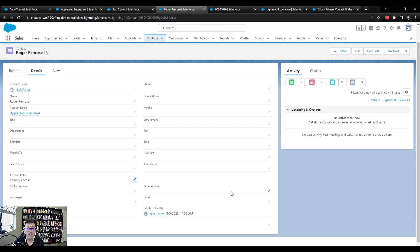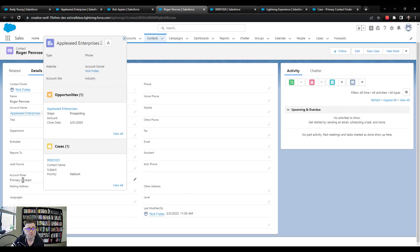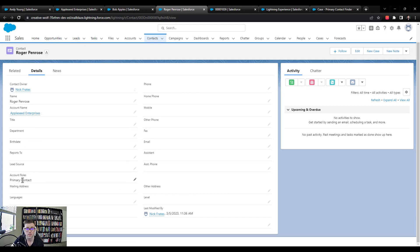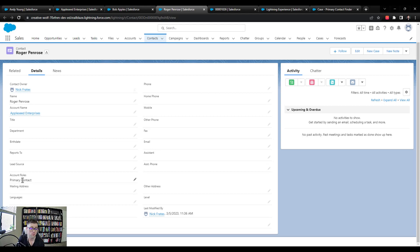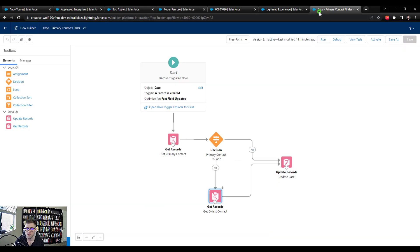And the expectation is that now that this Appleseed Enterprises account has a primary contact, that our flow should use that primary contact to update the case. And so we're going to check that the primary contact get records finds this contact, that our decision element correctly moves forward, and that our formula correctly evaluates the ID and is able to stamp that on the case. So I'm going to go back to the flow.